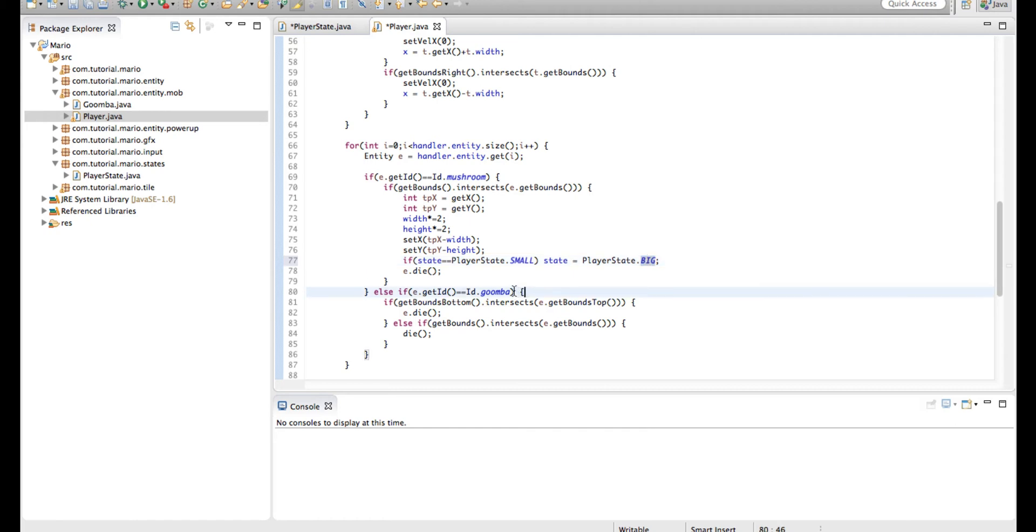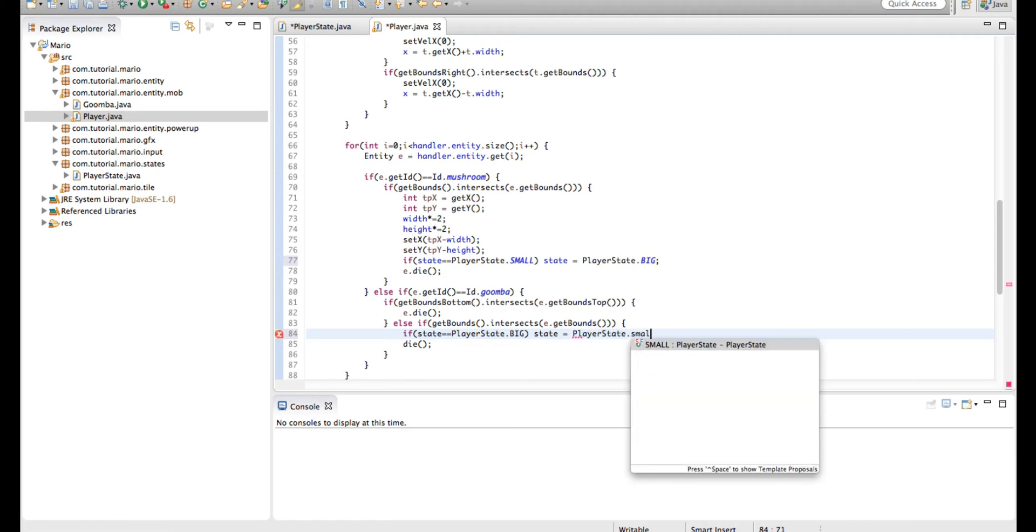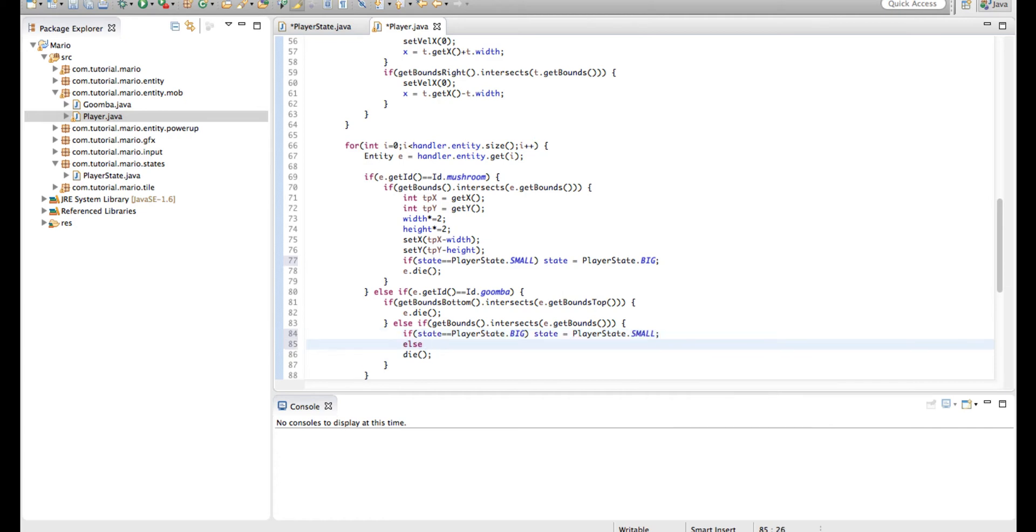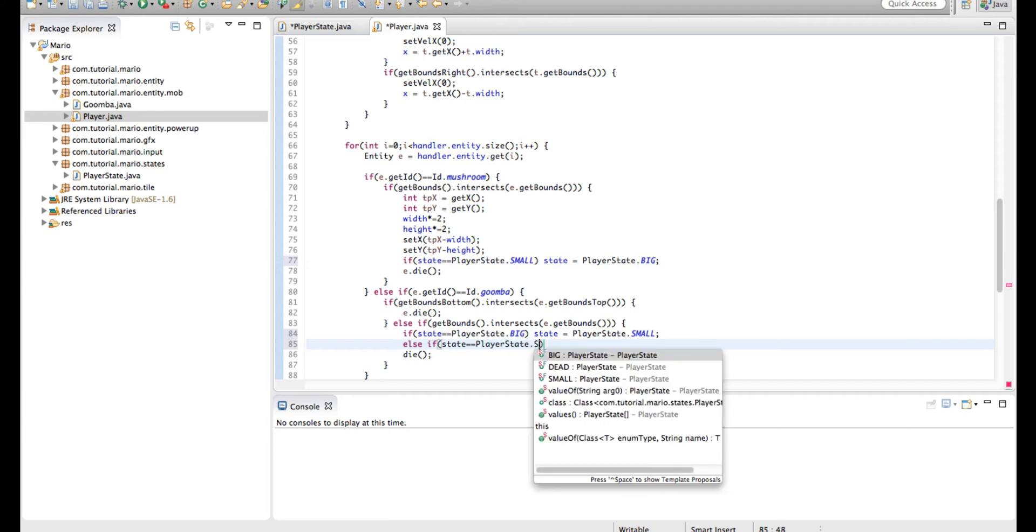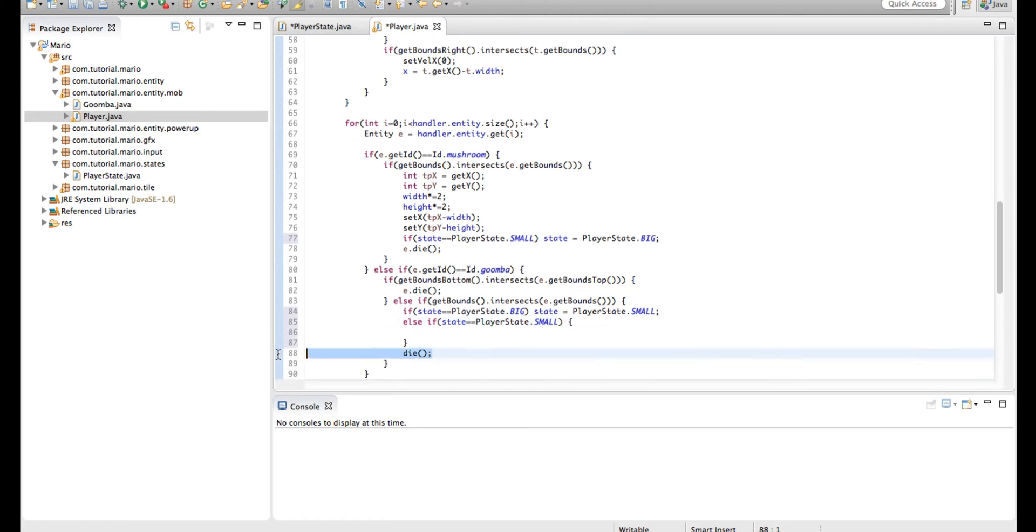In our if statement if we're checking if we're colliding with our Goomba and not stomping on its head, we're going to type if state equals player state dot big, then state equals player state dot small. Then under that line we're going to type else if state equals player state dot small, then of course we are going to die.